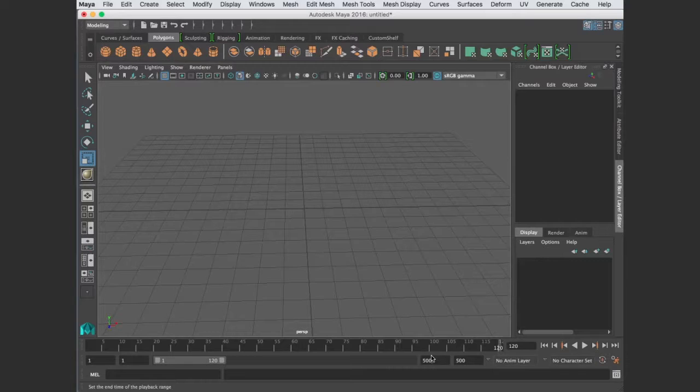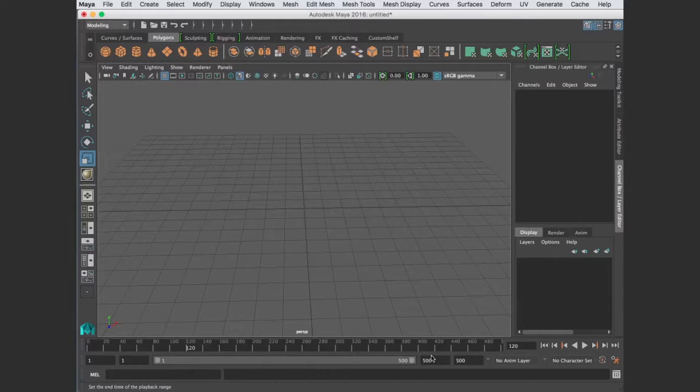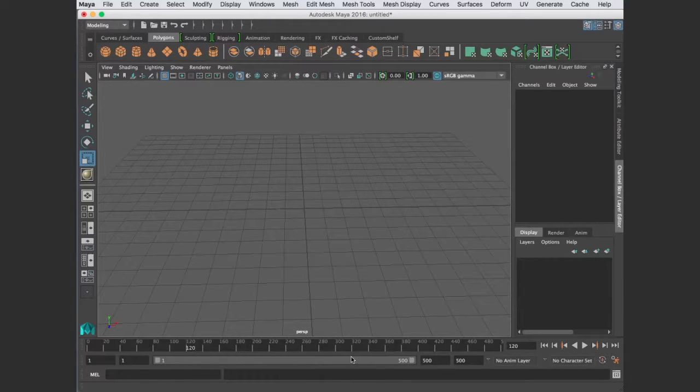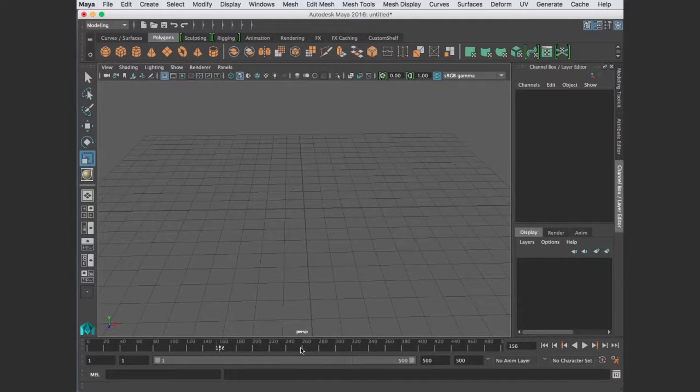Or if I want to see all 500 at one time, I can enter that. So just do what's comfortable with you. Sometimes when you're animating a specific section, you may want to see less.